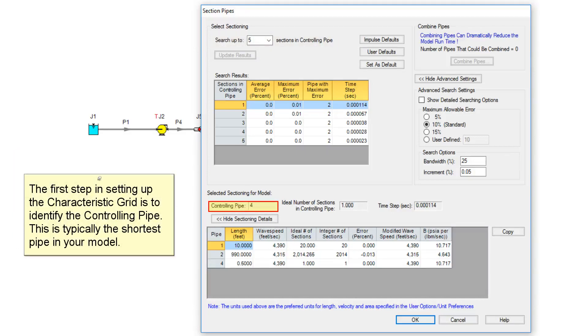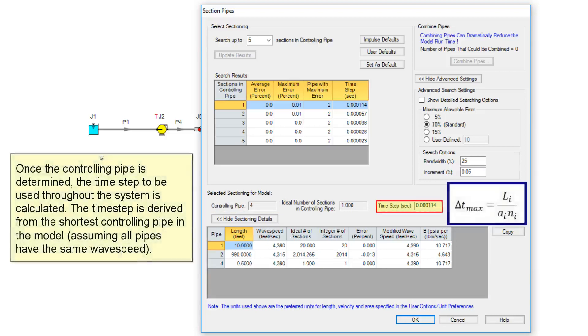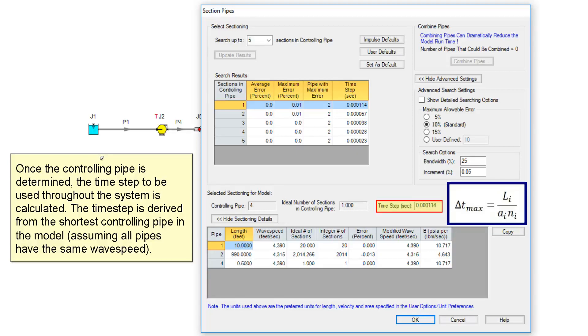The first step in setting up the characteristic grid is to identify the controlling pipe. This is typically the shortest pipe in your model. Once the controlling pipe is determined, the time step to be used throughout the system is calculated. The time step is derived from the shortest controlling pipe in the model, assuming all pipes have the same wave speed.